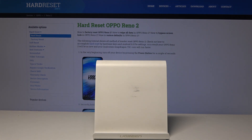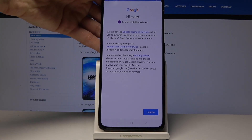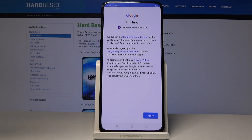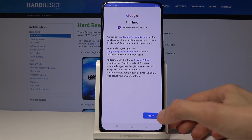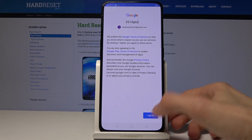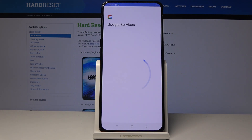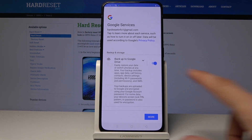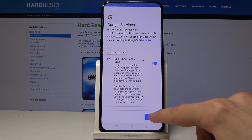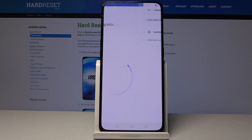Tap Next to log in. You'll see the Terms of Service from Google, so tap I Agree. Make sure that Google backup is enabled right here, then tap Accept.